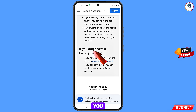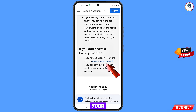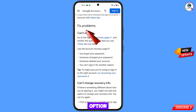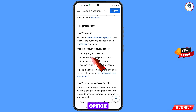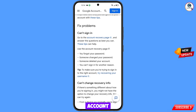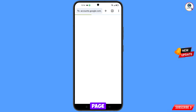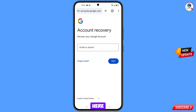Scroll down. You will see 'If you don't have a backup method, follow the steps to recover your account' — tap on it. You will then see 'Fix problems' with options: forgot your password, someone changed your password, someone deleted your account, and you can't sign in for another reason. Select the fourth option — 'You can't sign in for another reason' — and tap on 'Account recovery page.'